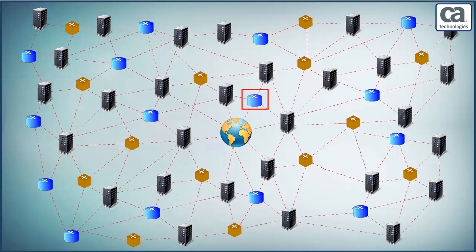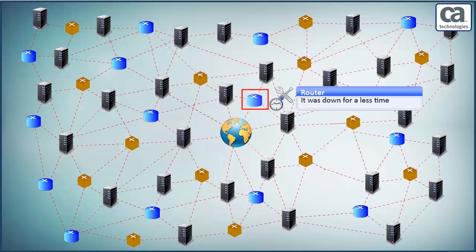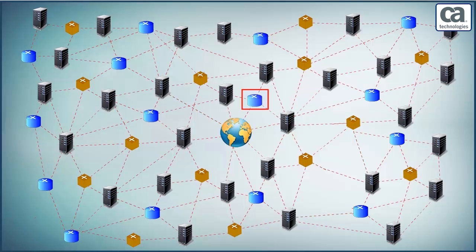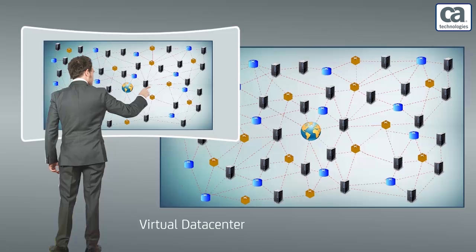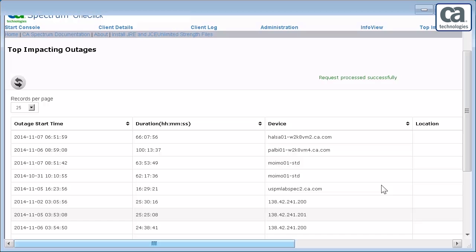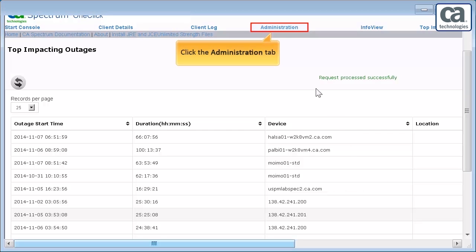There might be a single device which was down for a less time. However, that device could be very critical for some operations. Hence, the network administrators can allocate certain weightage to a particular device for it to be recognized promptly during its outage. Now, let us examine the outages from the Administration page of the CA Spectrum one-click console.